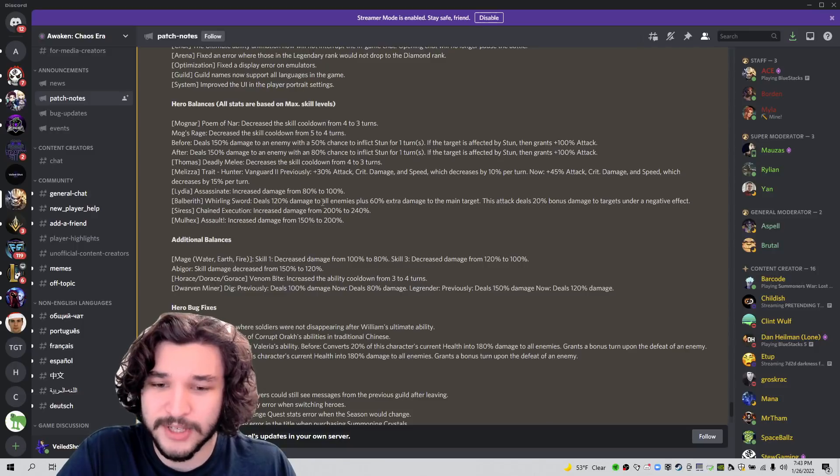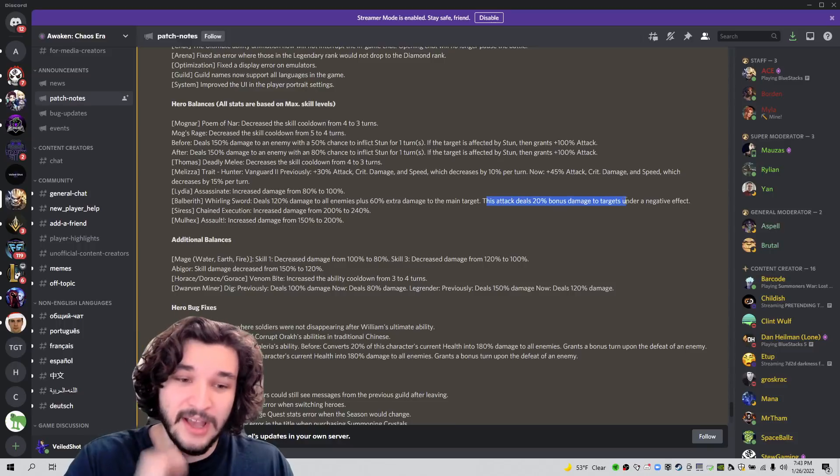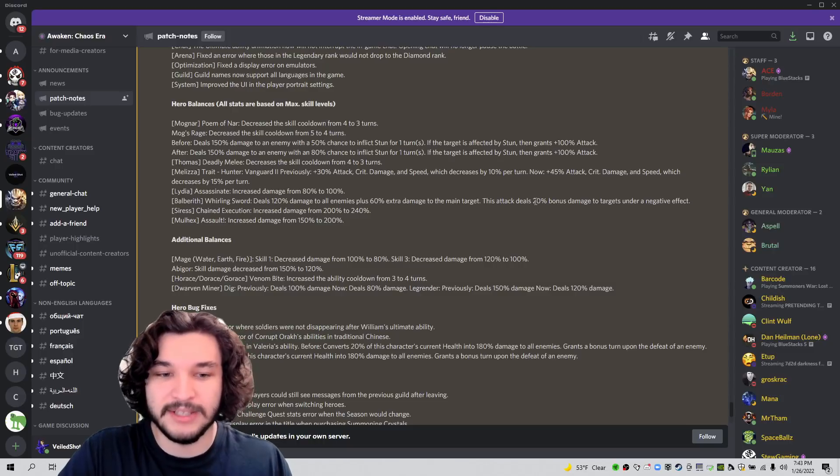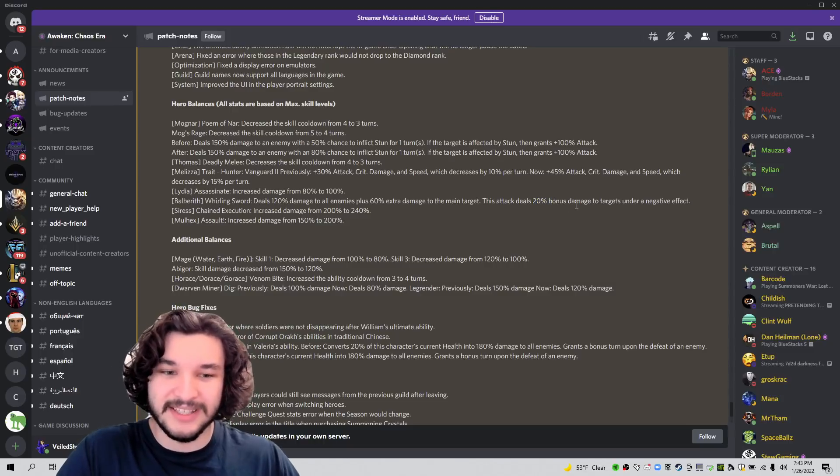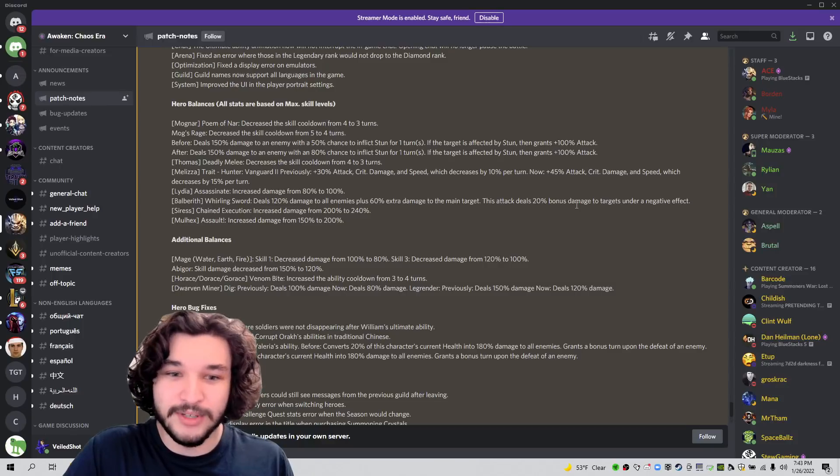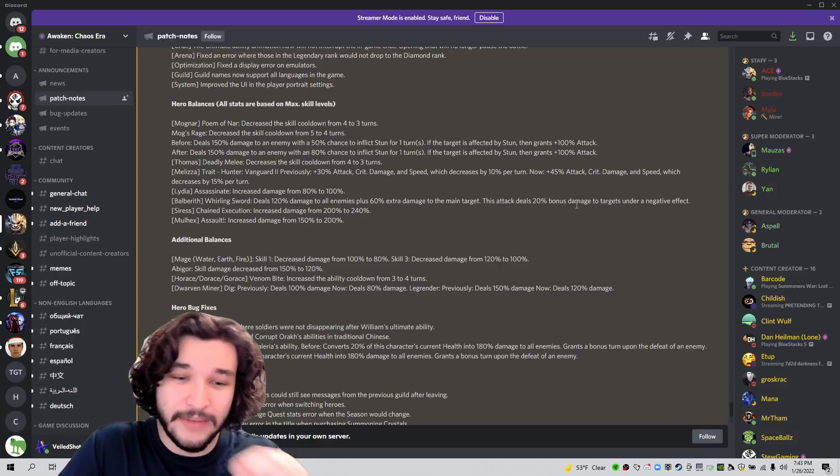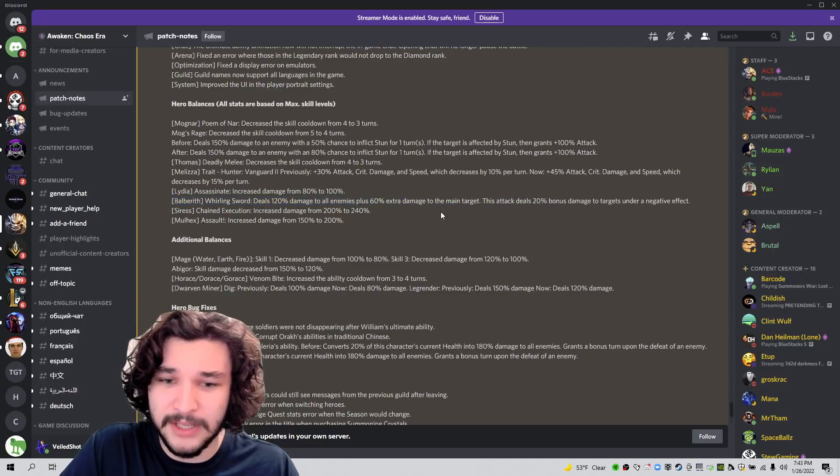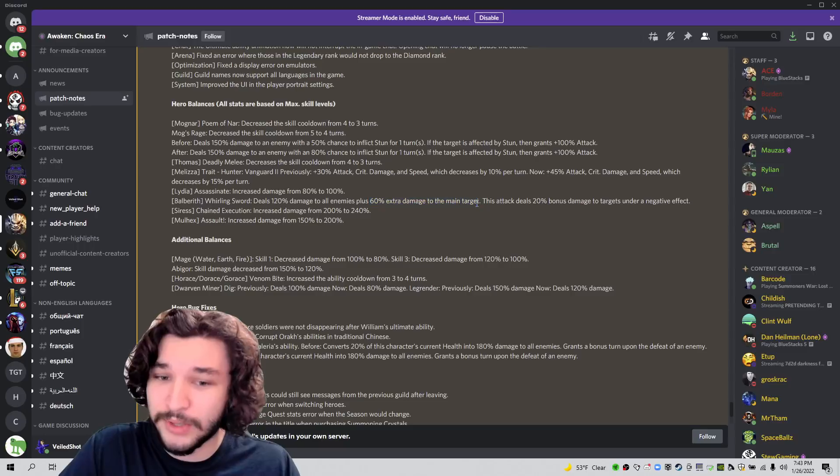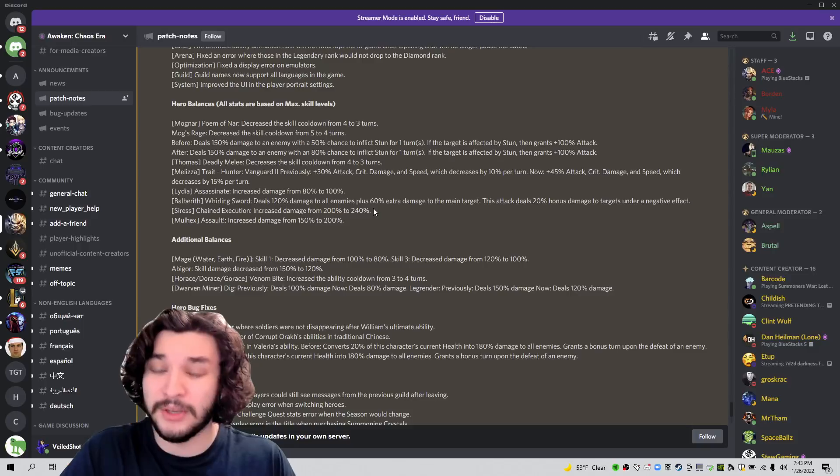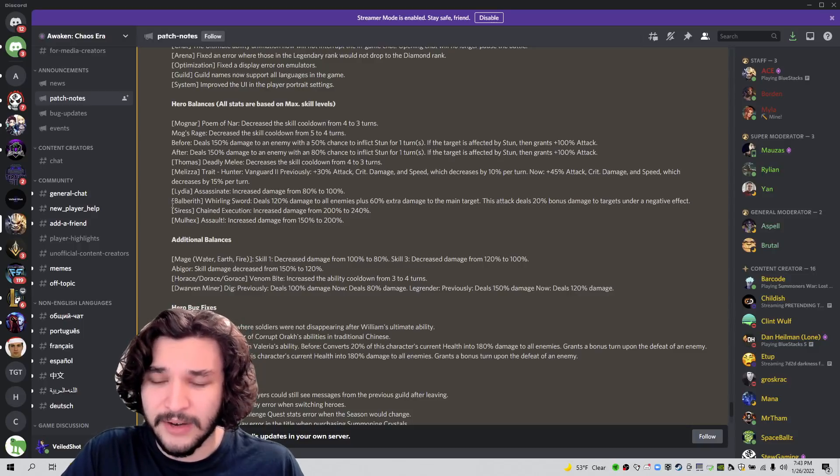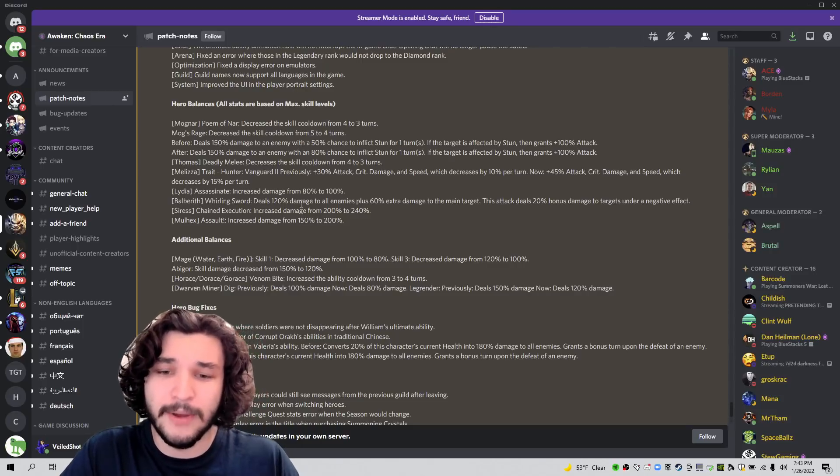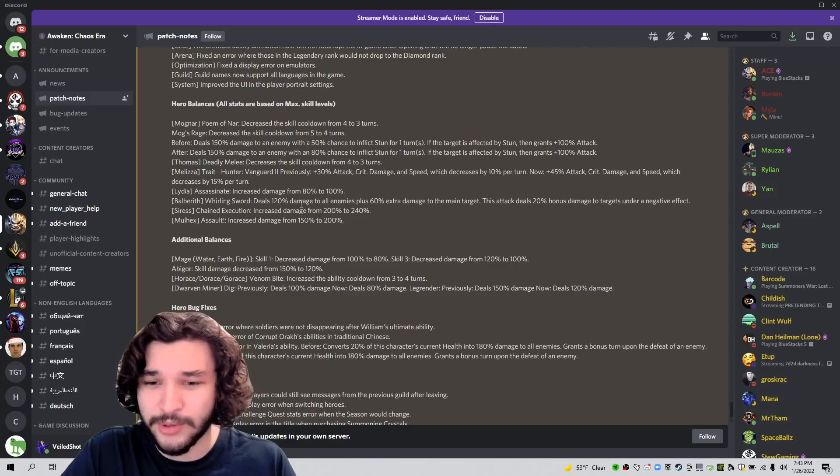Then Balbaro deals 120% damage to all enemies plus 60% extra damage to the main target. This attack deals 20% bonus damage to targets under a negative effect. Okay. So this is huge. They weren't giving us actual percentage bonus multipliers on things that said deals extra damage based on whatever missing HP, whatever it is, there wasn't actual numbers in the game that we could really work off of. And this gives us some numbers and this is actually a really solid buff to Balbaro here because this was already in the game, but I believe this 60% extra damage was not. So that's really, really solid. 180% damage on a single target and an AOE for 120%. It's actually really, really nice. So definitely, definitely very, very solid buff to Balbaro could be actually viable, more viable because he was already above average, but maybe this busts him into some other game modes. I'm not quite sure.